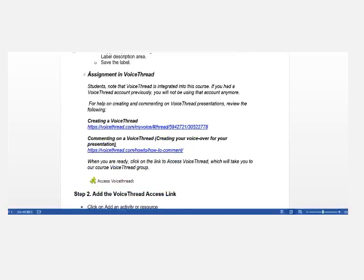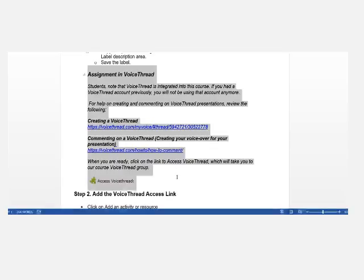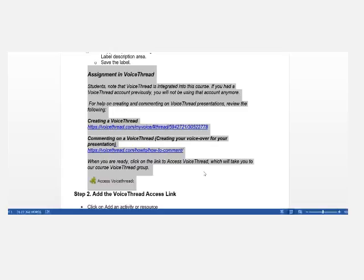So it's below assignments and VoiceThread. I'm going to click right here and select all the way down through the Access VoiceThread icon. And I'm going to use Ctrl plus C on my keyboard. So Ctrl and then C will copy whatever is selected.